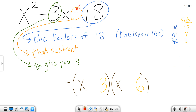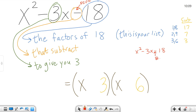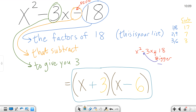For x squared minus 3x minus 18: the rightmost sign is a minus, so the signs are different. We read it as 'bigger gets a minus.' Between 3 and 6, the bigger number is 6, so 6 gets a negative and 3 gets a positive: (x − 6)(x + 3). Foiling: x squared, then minus 6x plus 3x gives minus 3x in the middle, and positive 3 times negative 6 is negative 18. So I hope this has helped you learn to factor using the list method. Good luck with your algebra pursuits, and thanks for watching.